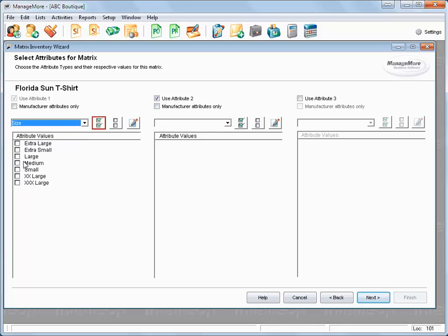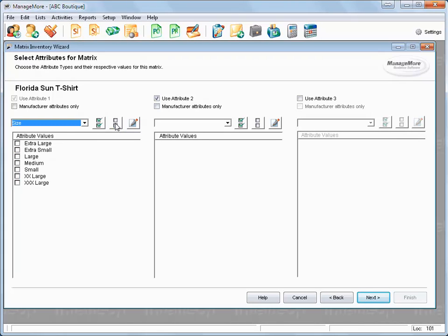You can select the values all at once, unselect all of the values at once, or you can select them one at a time.